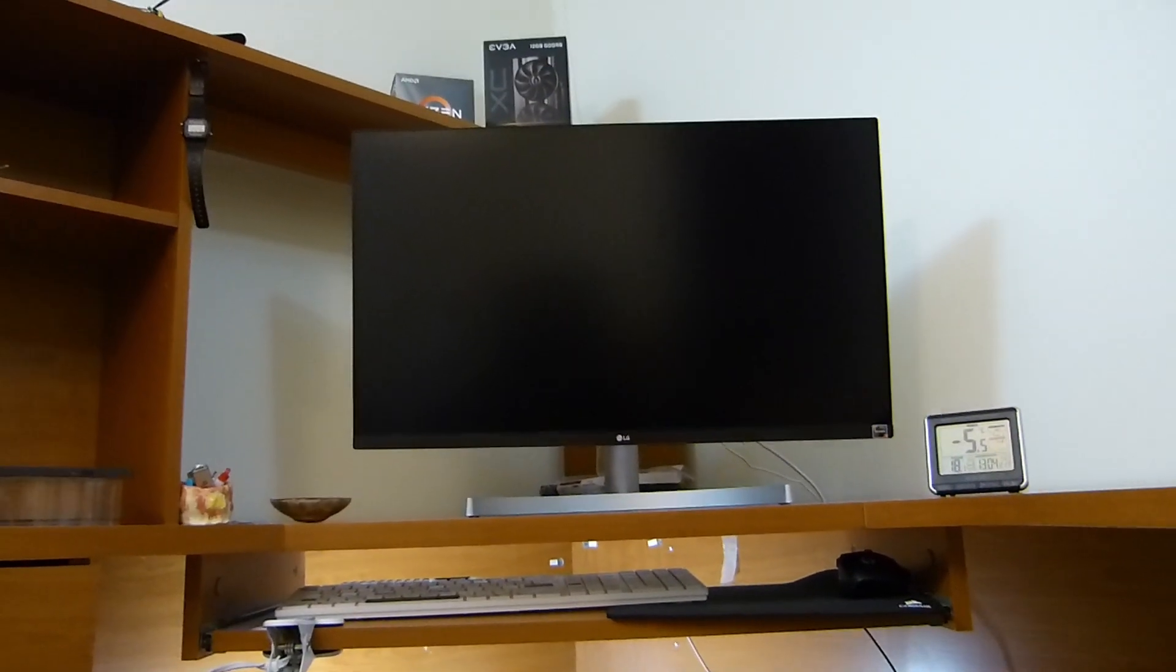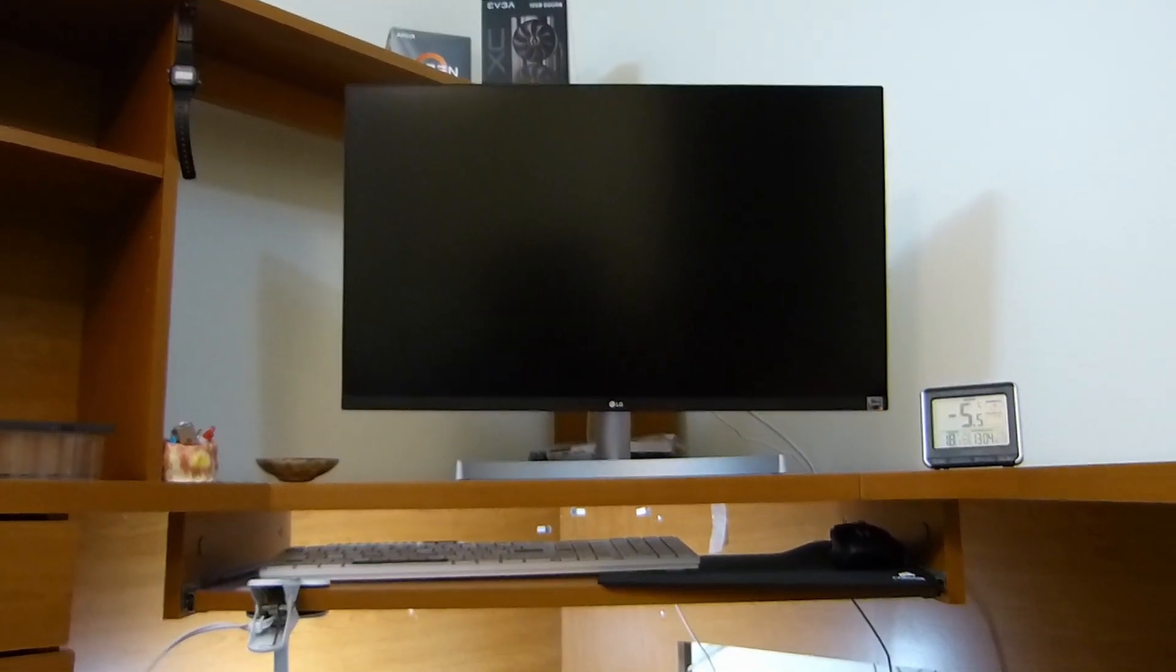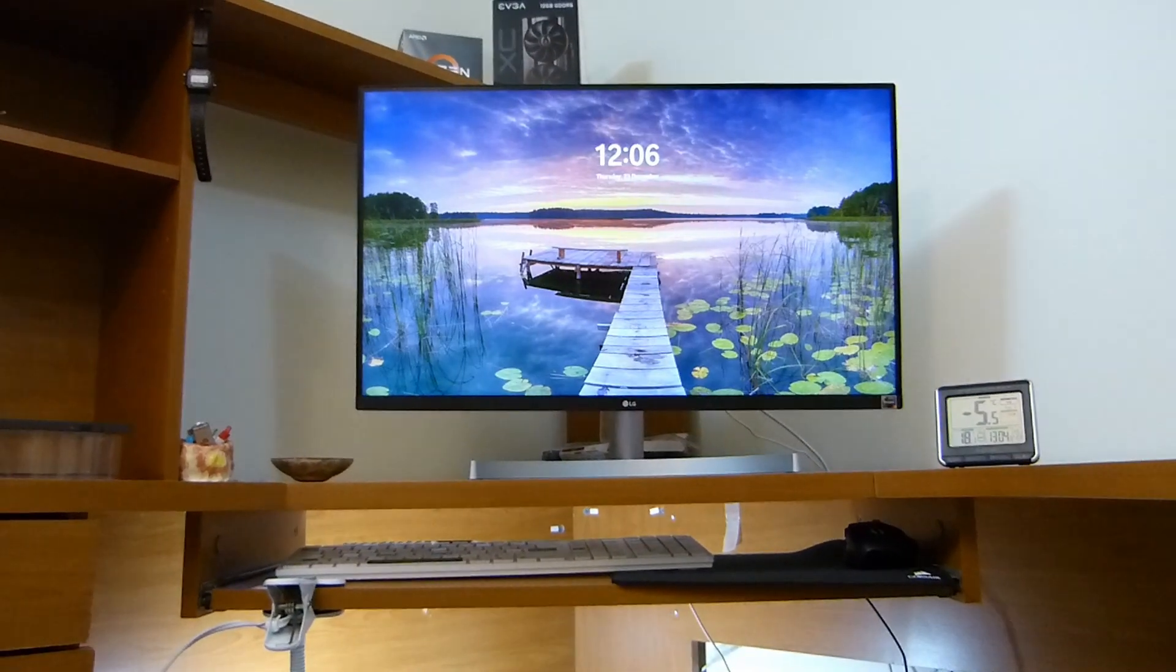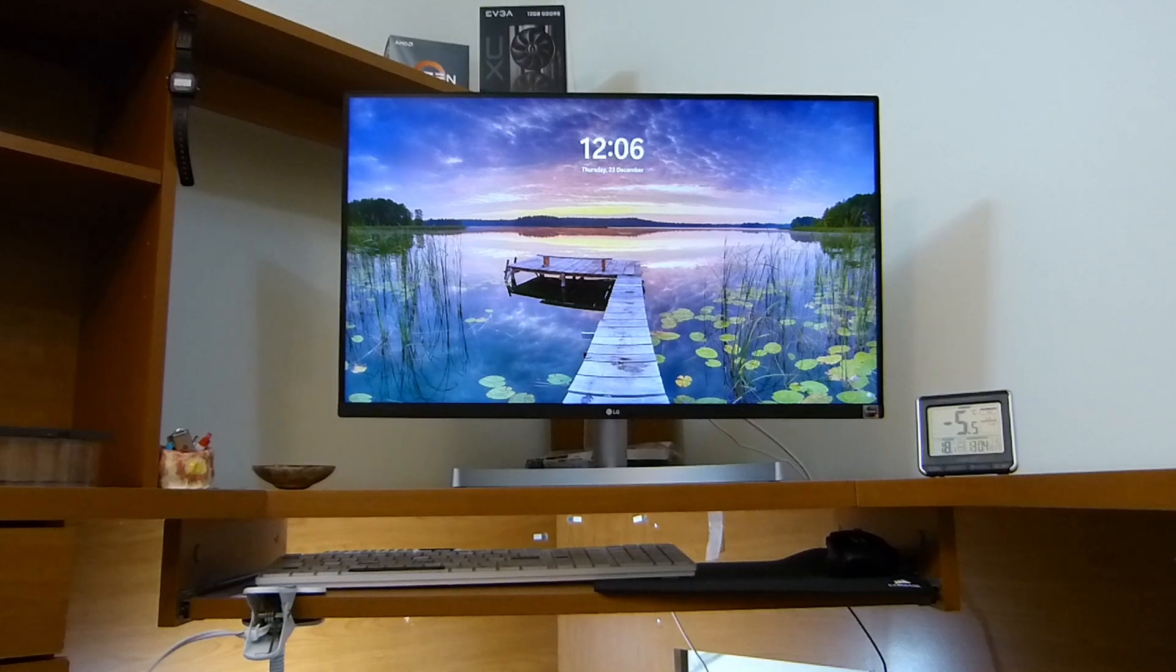And here you can see the computer in fact has been turned on. Now I will show you how it works.